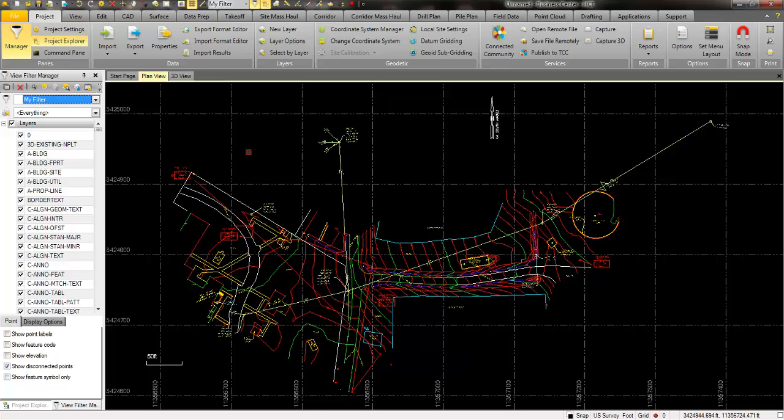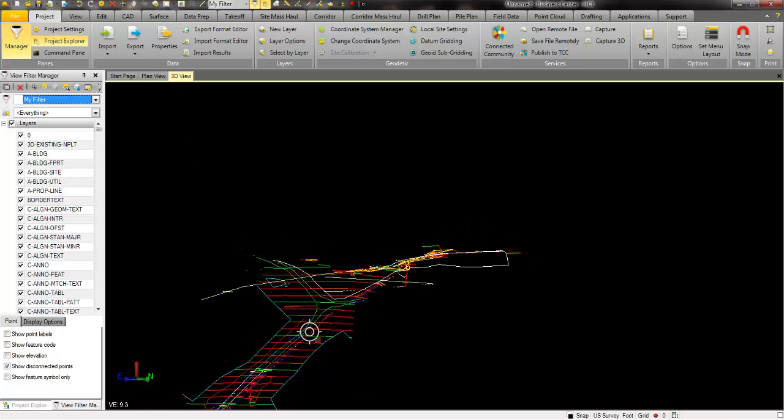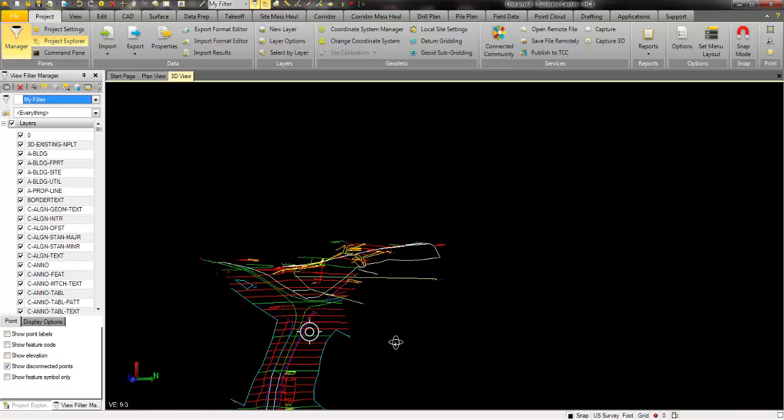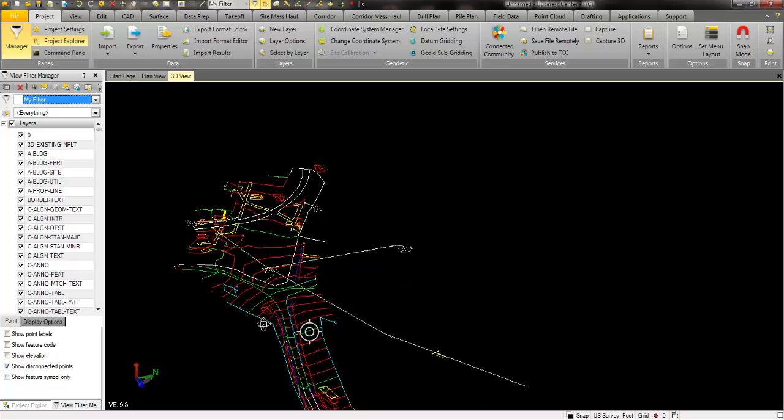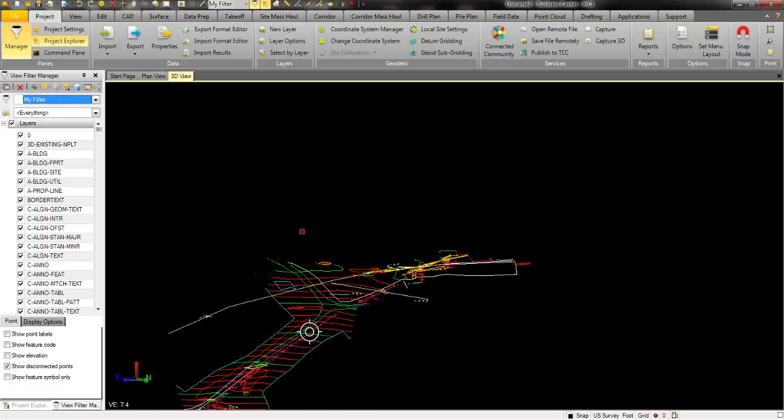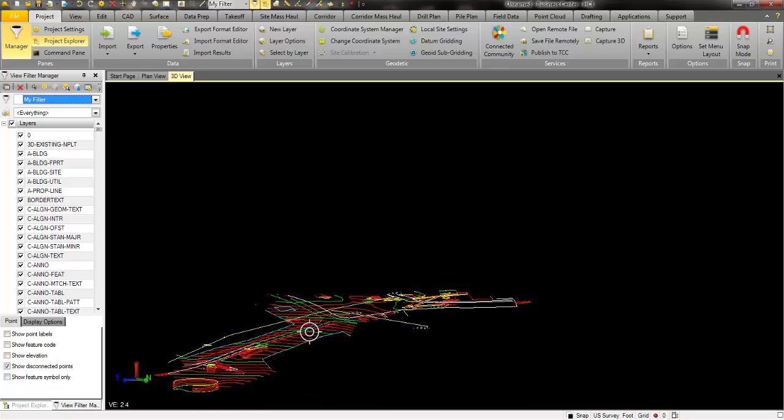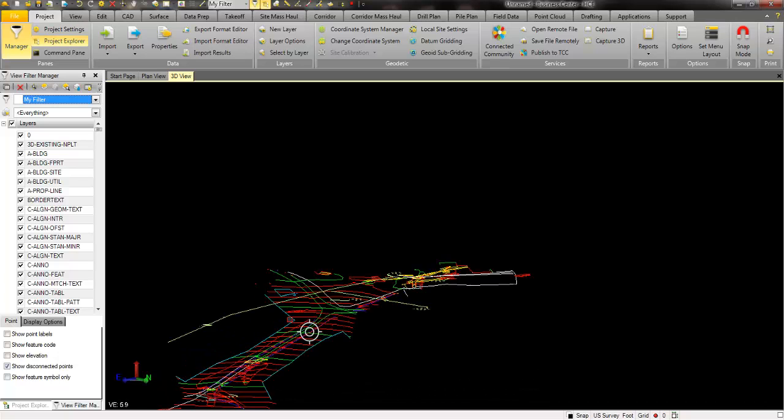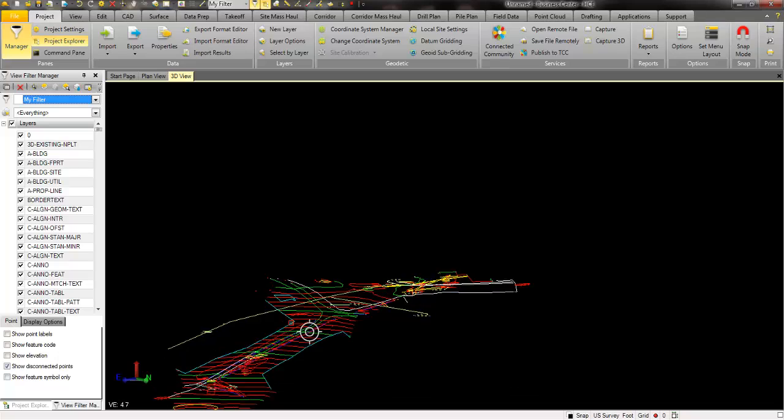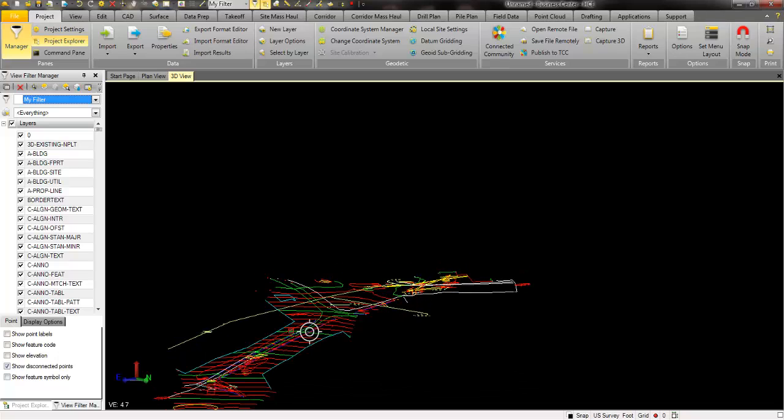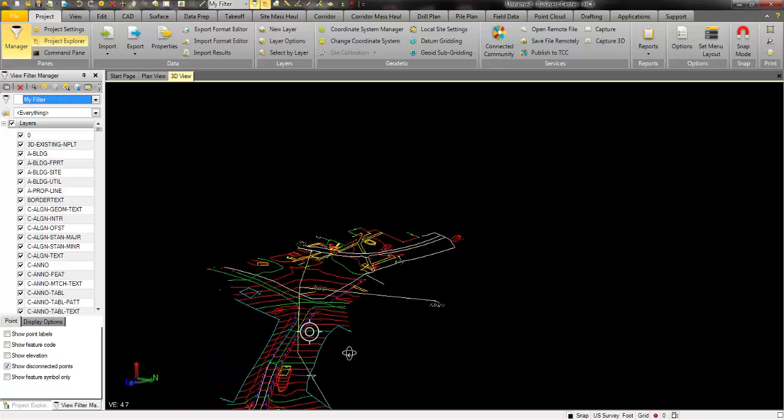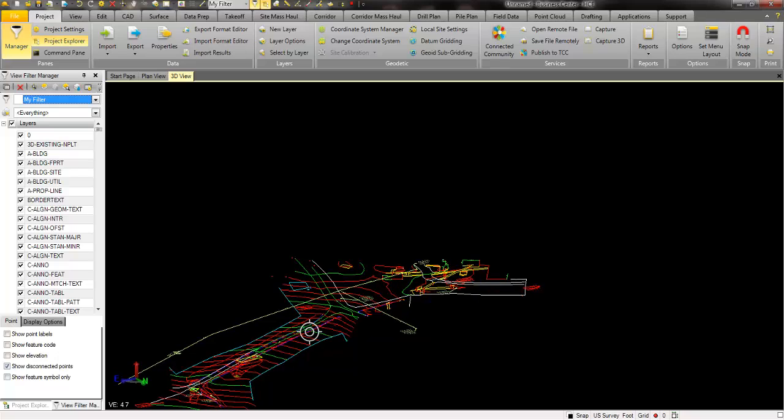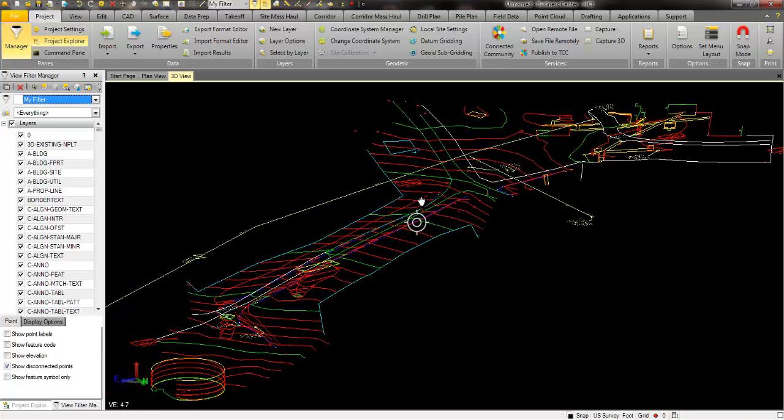I can look at this also in a 3D view. Simply by clicking on a tab over here, I can rotate this around and see the information in 3D. One of the neat features of the 3D view is that you can actually exaggerate simply by holding your control and shift key down and rolling your wheel. I can exaggerate that view to look for anomalies possibly in my project data.